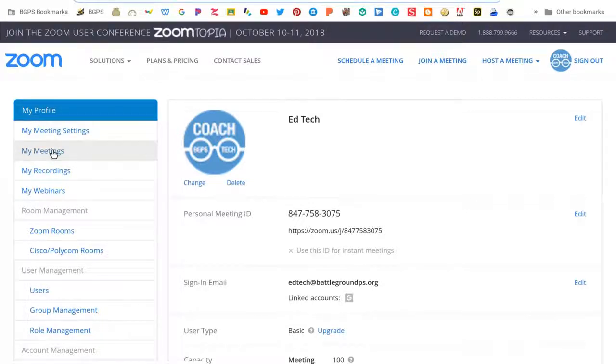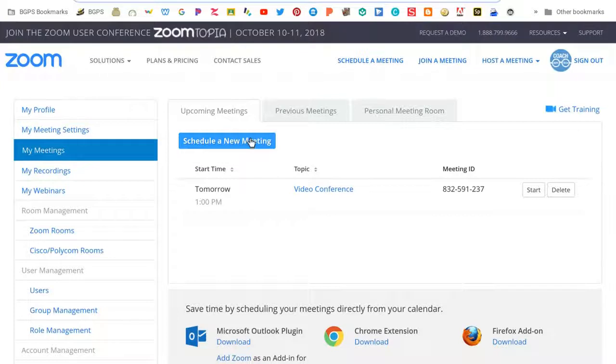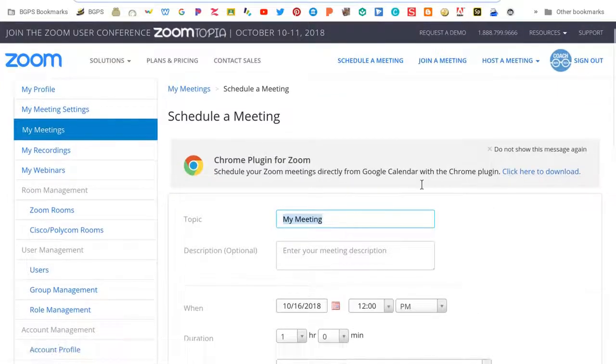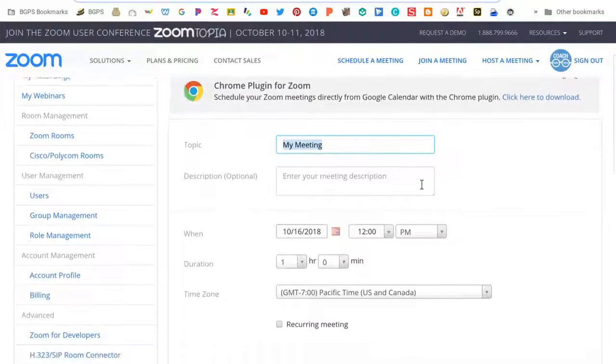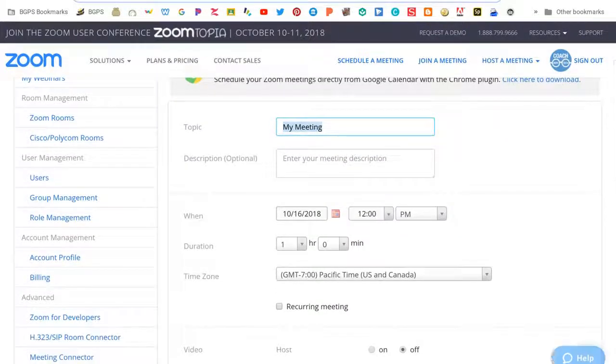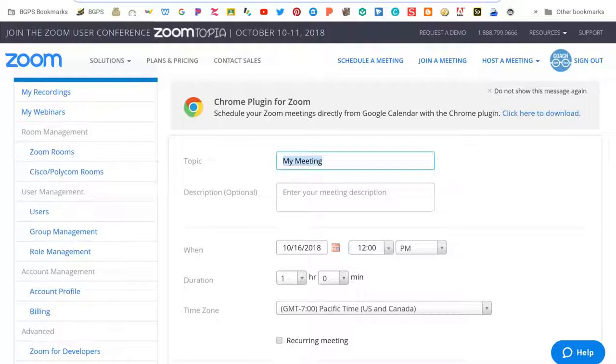When you go to your account you can choose my meetings. It will show a list of your scheduled meetings. You can schedule a new meeting. There's an option for a chrome plugin so that you can schedule your Zoom meetings directly through your Google calendar.